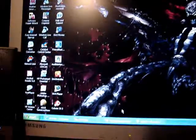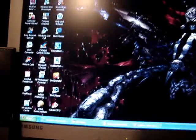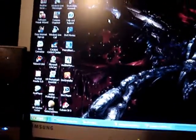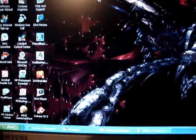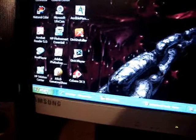Hey guys, it's Lizards. People have asked me how I do all my videos on YouTube. What I've been using is Windows Movie Maker. It's hard to record on the computer screen, so bear with me.